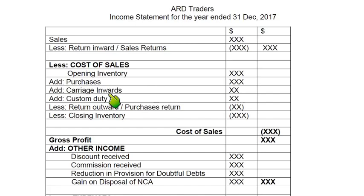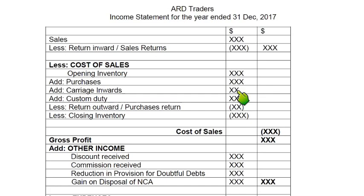Then we add carriage inwards. There are two types of carriage — carriage means transportation cost. One is inward and another is outward. Inward means we have bought goods from a supplier and to transport these goods from the supplier's factory to our shop, the transport cost we incur is known as carriage inward. Because carriage inward increases the cost, it is added. For example, if goods cost 1,000 and I paid 5,000 to transport them to my premises, the goods actually cost me 105,000 in total.